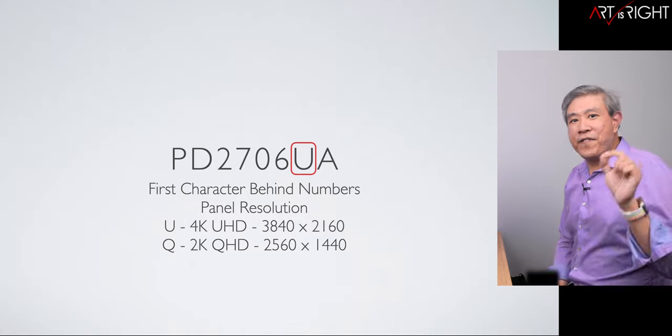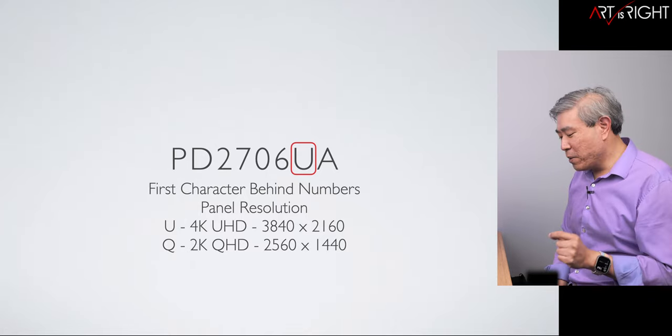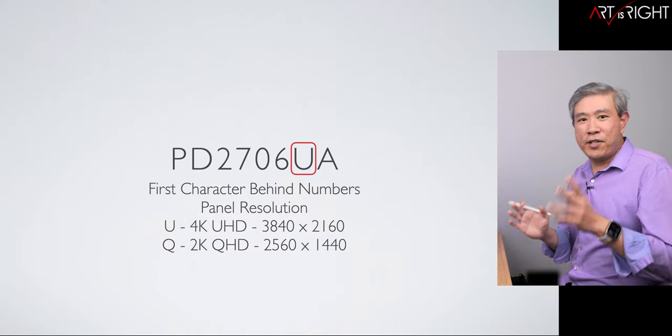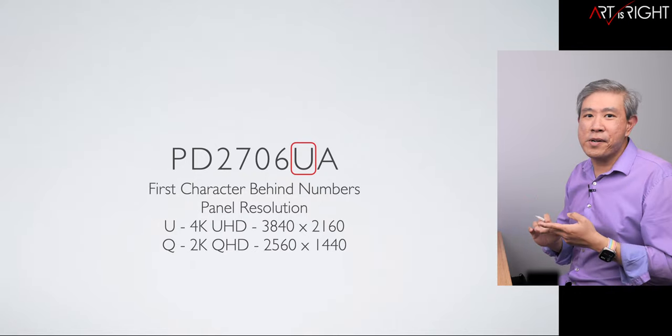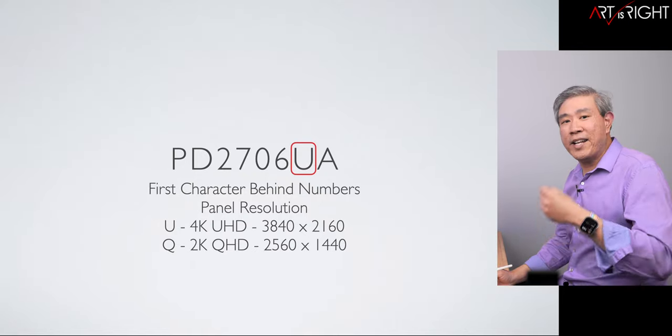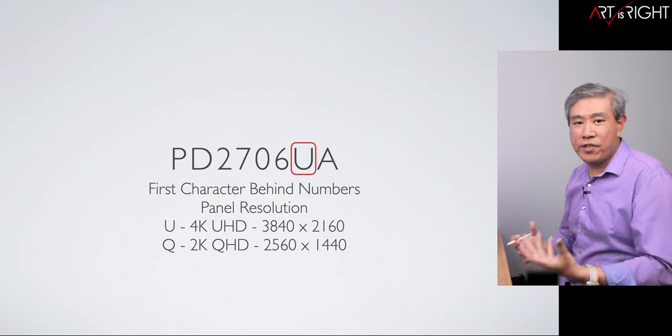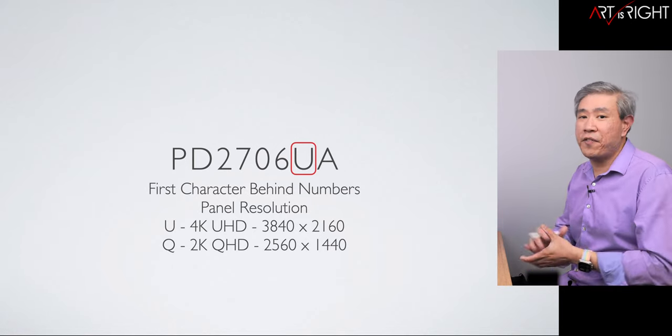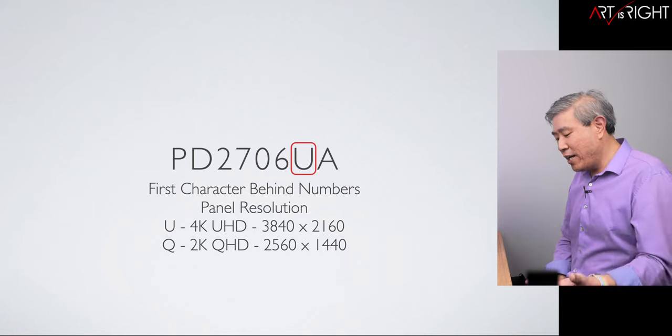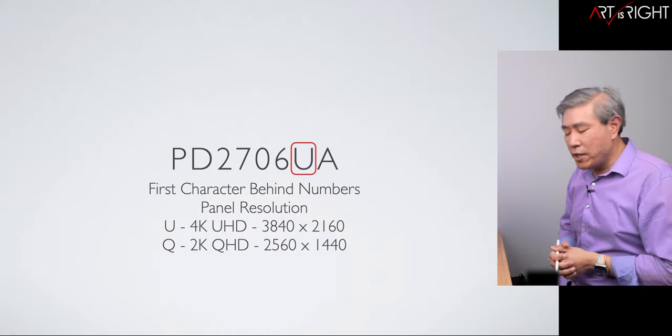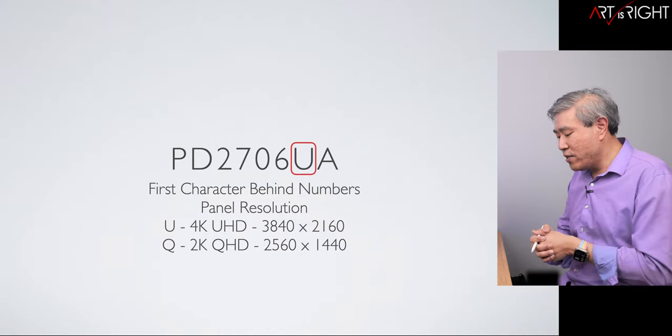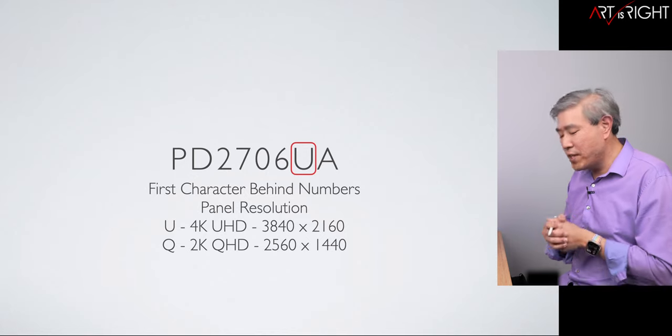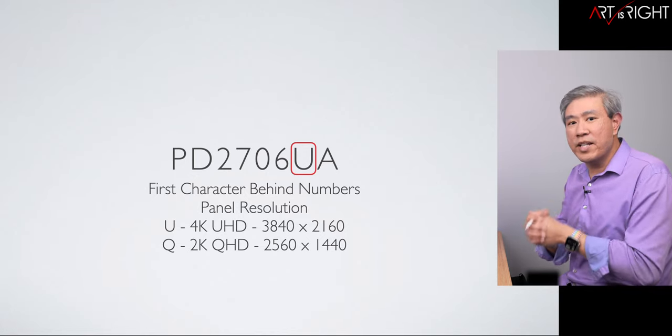The first character after the number will generally be two characters, either a U or a Q. U denotes that it is 4K Ultra High Definition or UHD, which is 3840 by 2160. If you see a Q, it generally denotes that the panel is 2K Quad HD resolution, generally 2560 by 1440, with the exception of PD3420Q.